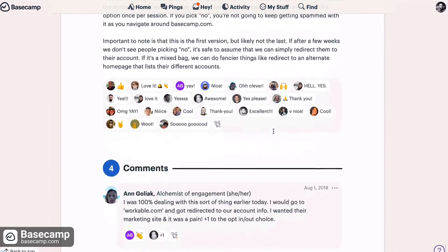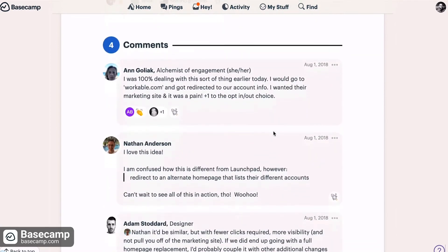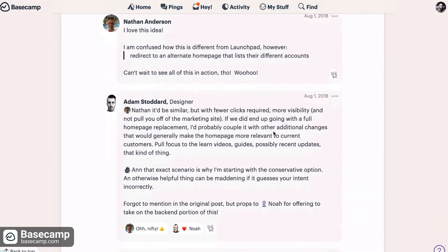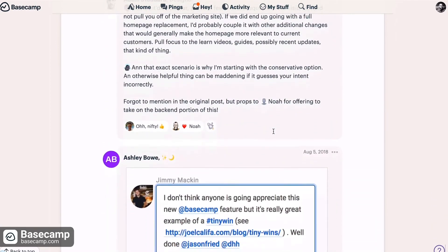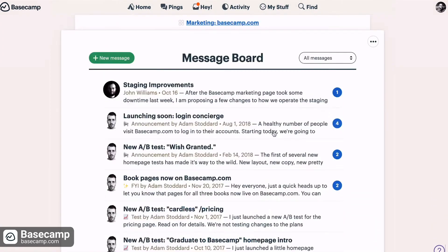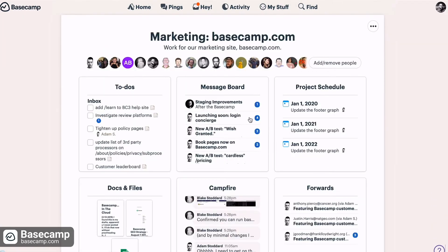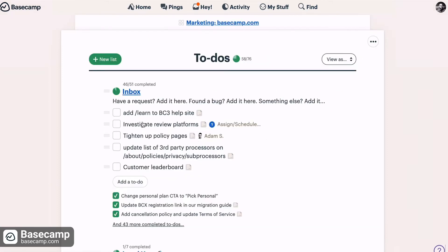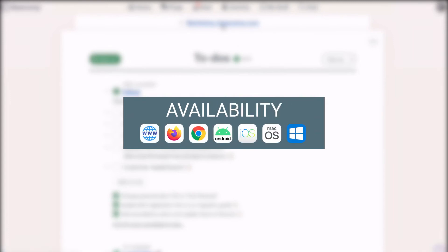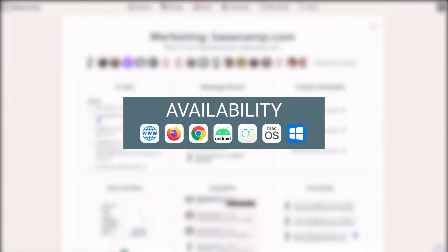Overall, no matter what projects you need Basecamp for, whether for personal use or business, it pretty much offers it all. Basecamp is available for the following platforms.